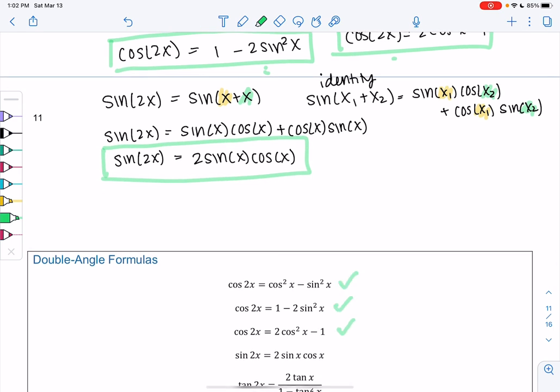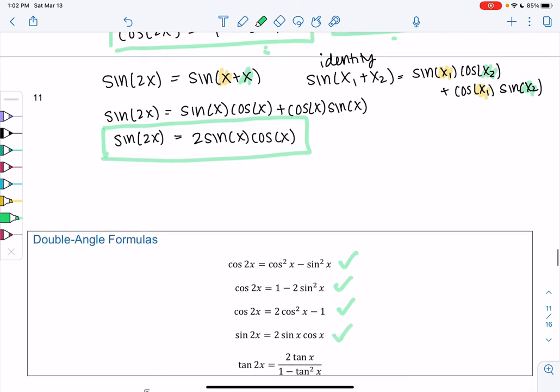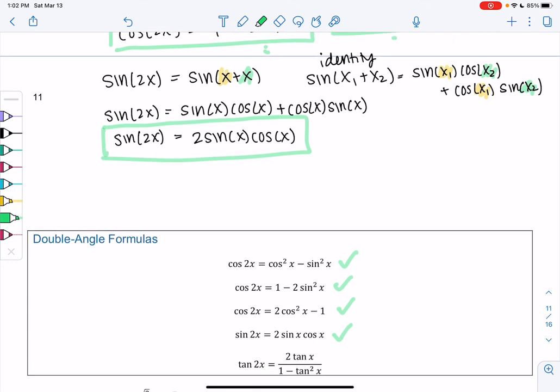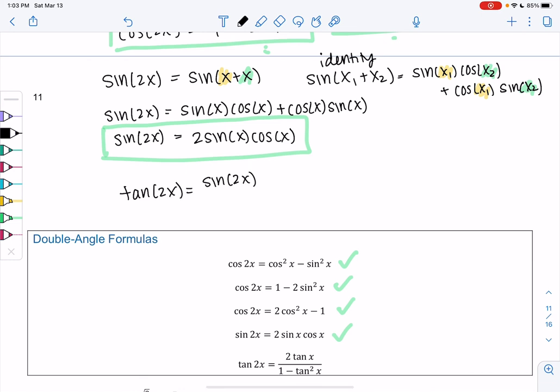We found the first three identities and just found the fourth one. Tangent of 2x is a little harder to derive — you can either derive the formula, or just use sine of 2x over cosine of 2x, which is sometimes easier than the tangent identity. These are called our double angle formulas, and we'll practice them in the next video.